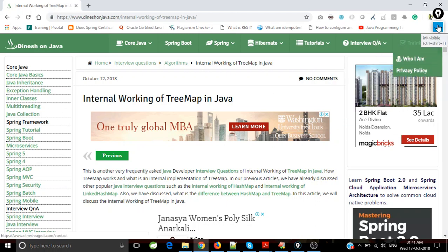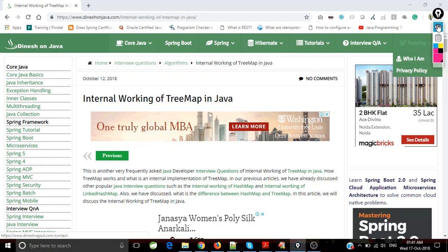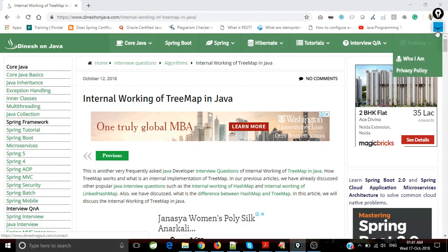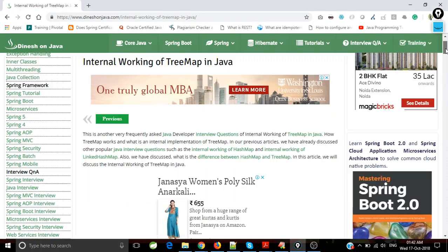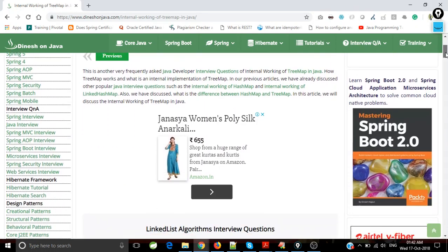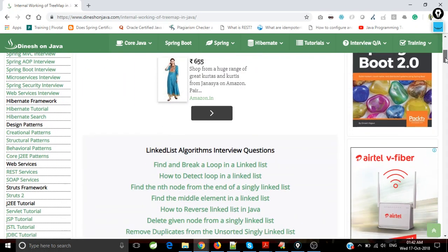Hope you're aware about TreeMap. TreeMap stores key-value pairs and it sorts the key values.